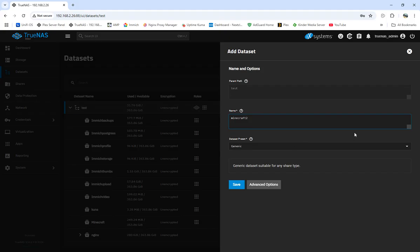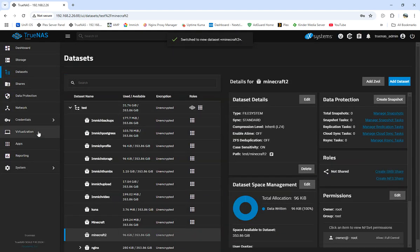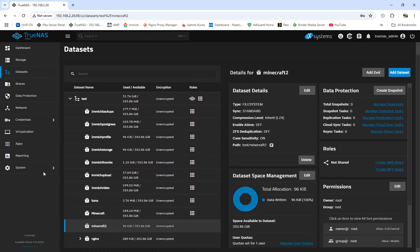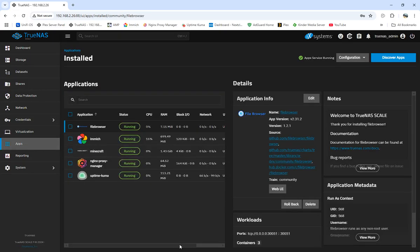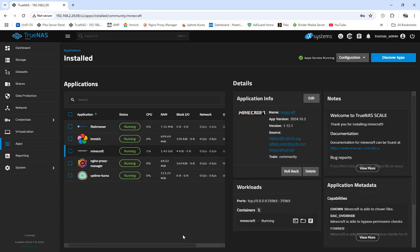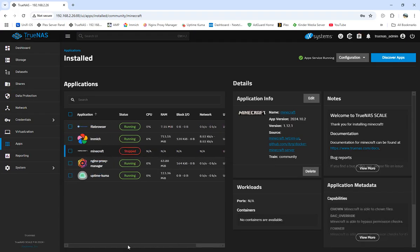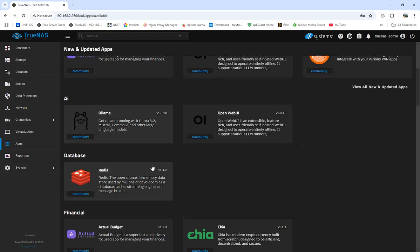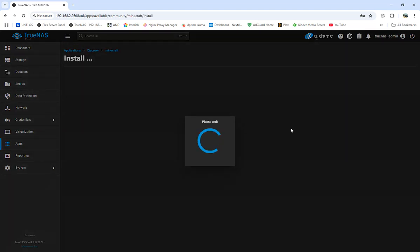So we named it Minecraft 2. You want to come down here and set it up as 'apps' — let that install. Once we have that done, we don't need to do anything else; just leave it alone. I'll come over to Apps, stop my current Minecraft, and we'll set up a whole new Minecraft. File browser will make it easy.